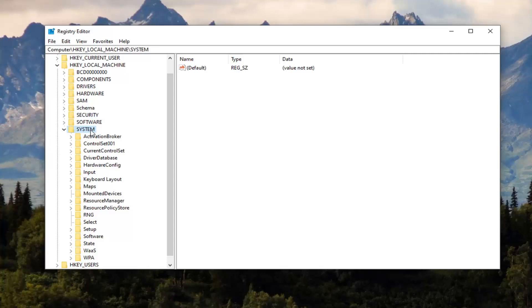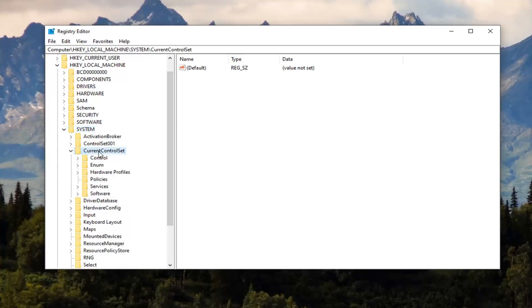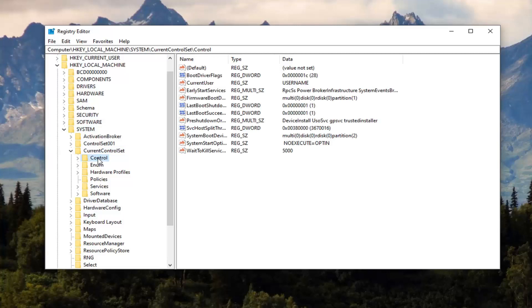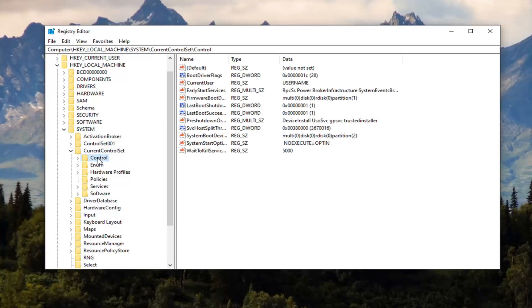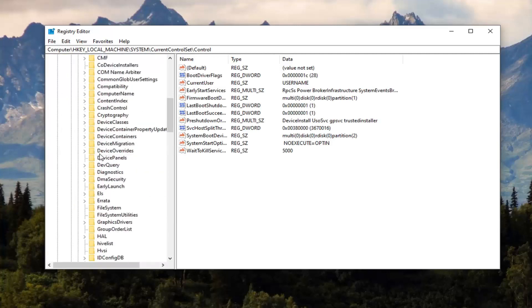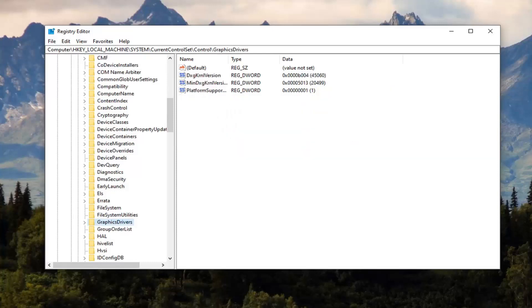Once you've expanded System, you want to expand CurrentControlSet, so double click on that. Then there should be a Control folder, double click on that as well. And finally there should be a GraphicsDrivers folder, so just left click on that.